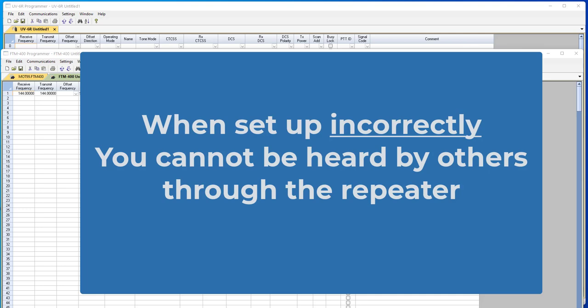When set up incorrectly, you won't get into the repeater, nobody will hear you, you'll hear other conversations going on and wonder why you're being ignored. You won't get a courtesy beep when you try to key the repeater to see if you can hit it. All these things will happen and generally it's tone that's not set up properly.